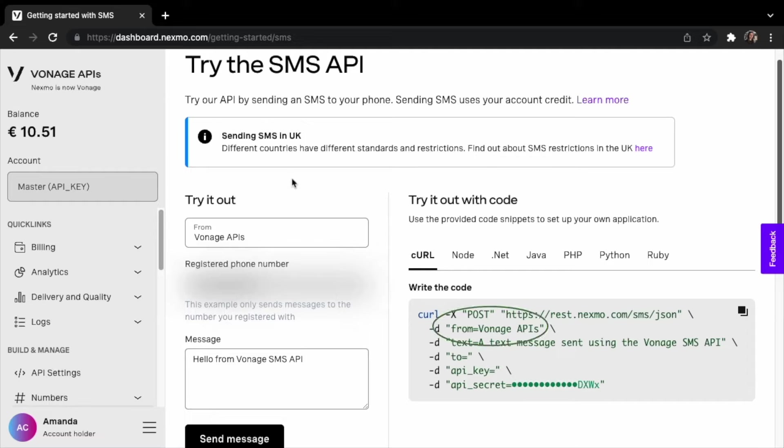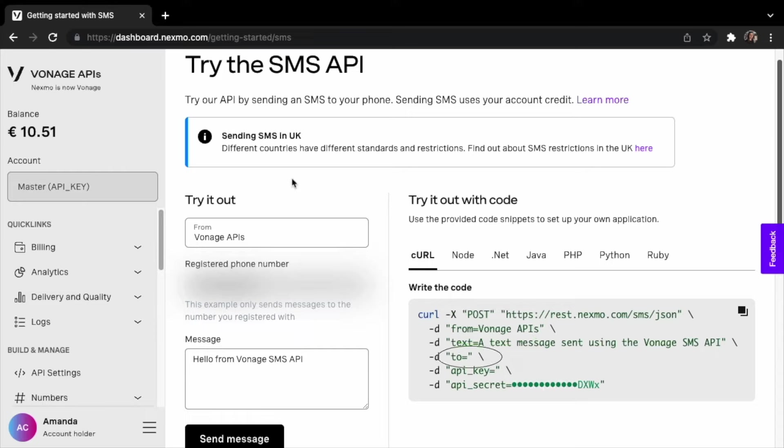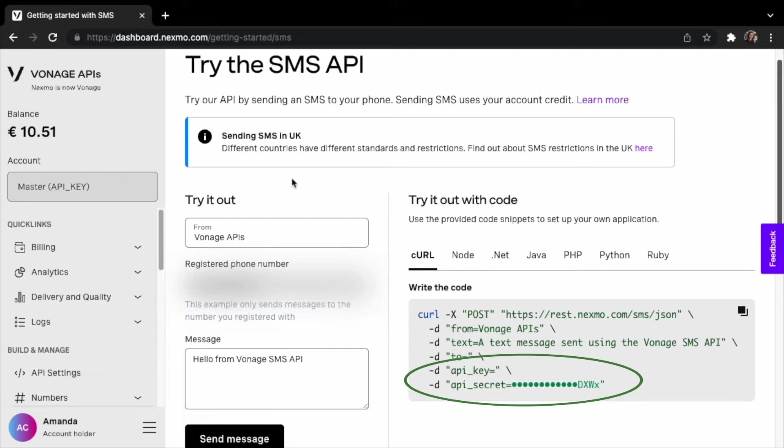The number or brand, which we will be sending the SMS message from. The text in the body of the message, the phone number we are sending the message to, and finally the Vonage API key and Vonage API secret that can be found on the Vonage dashboard.